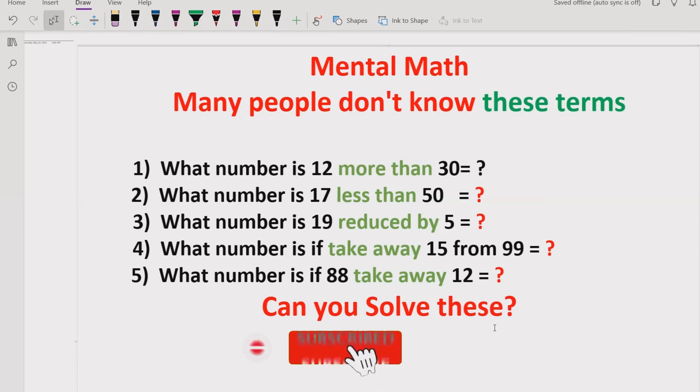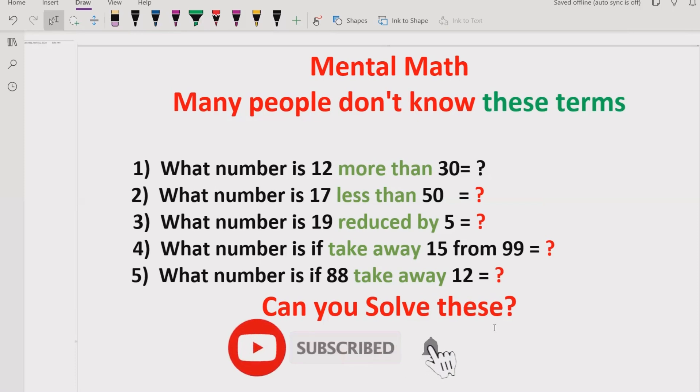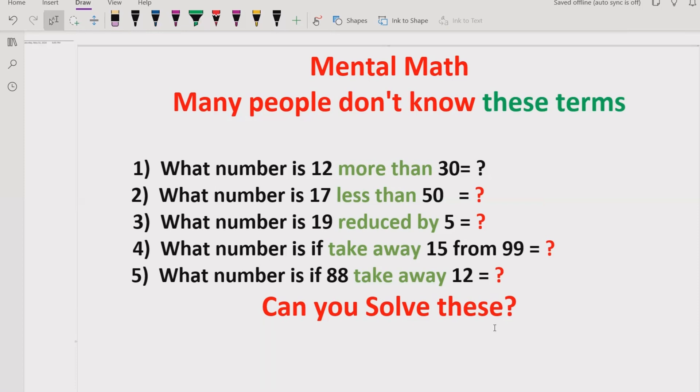Before starting the video, please like and subscribe to my channel and share with others so they can learn these type of quizzes. Now let's start the topic.